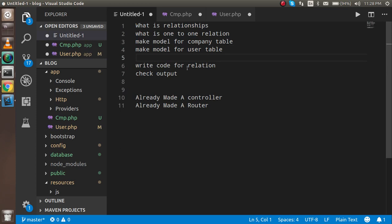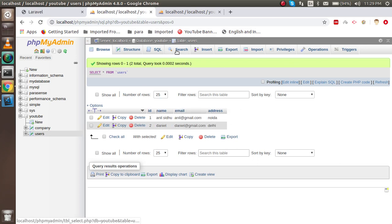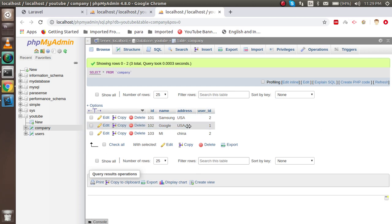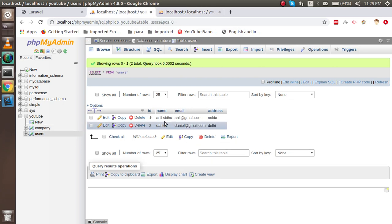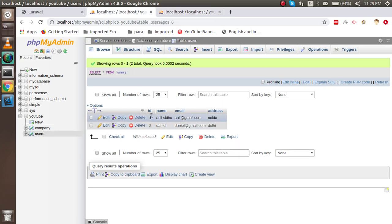Now let's write the code to make the relationship. Before starting, let's take an overview from the database. I want to fetch Anil Sidhu's company data. Anil Sidhu's ID is 1, and in the company table, Google and USA are related to ID 1. So if I want to fetch the company for Anil Sidhu, that row — Google and USA — will come out.